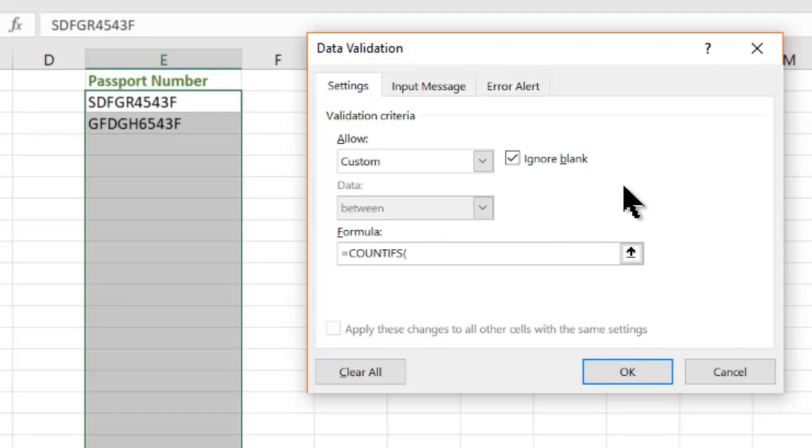First we are going to put $E$2. E is the column where we are entering our data. 2 is the row number from where the data is starting up till E2. That's the range, comma, the criteria is also E2 itself and that should be less than equal to 1.